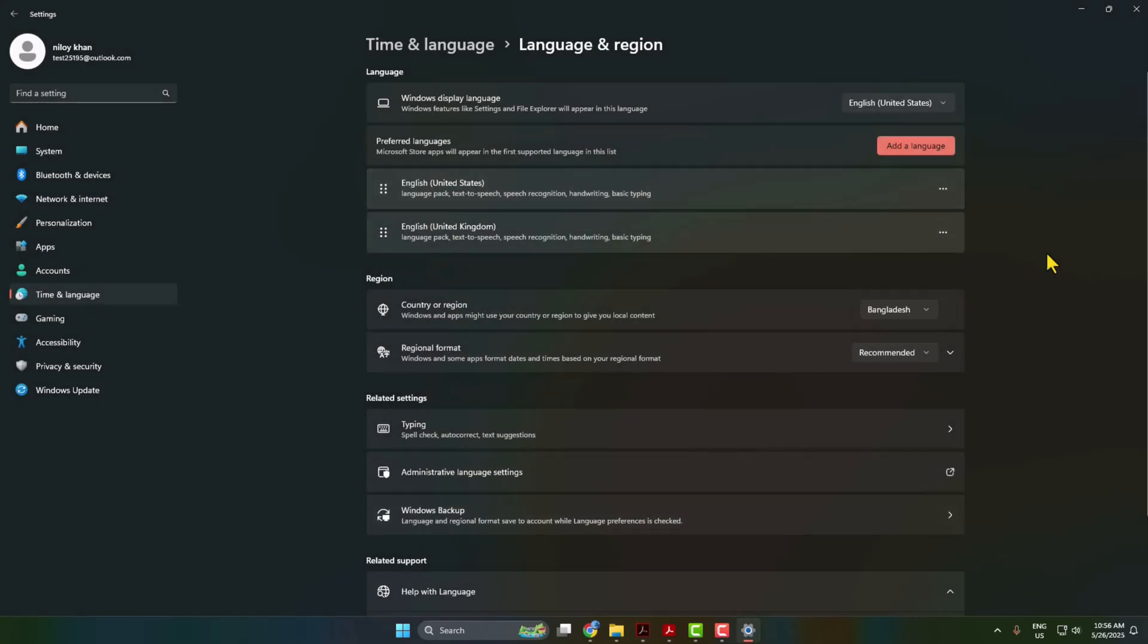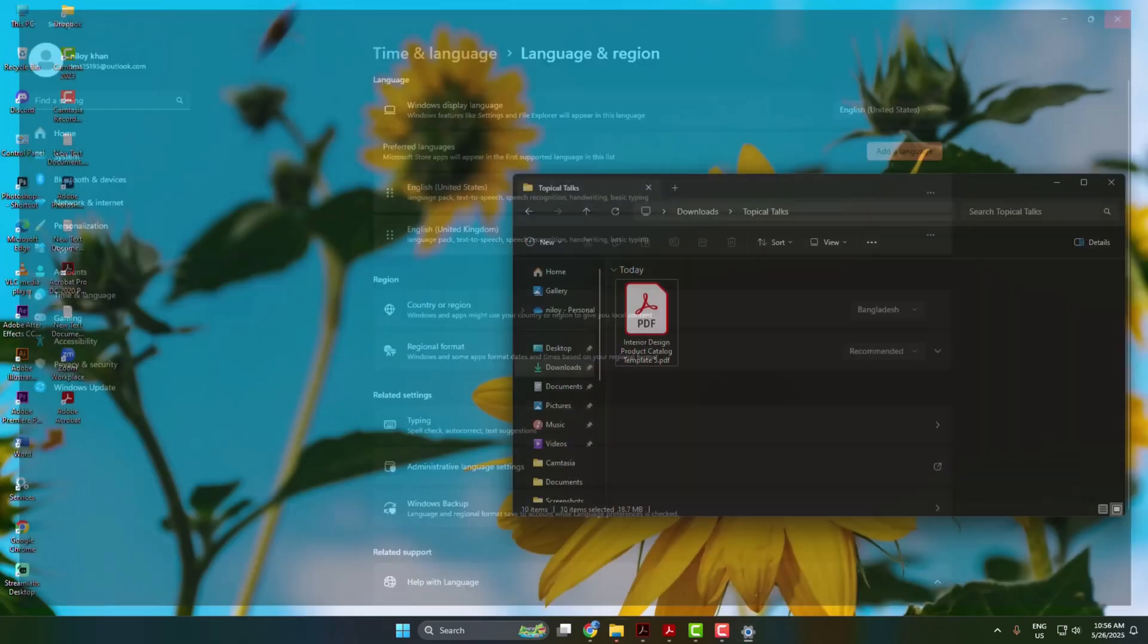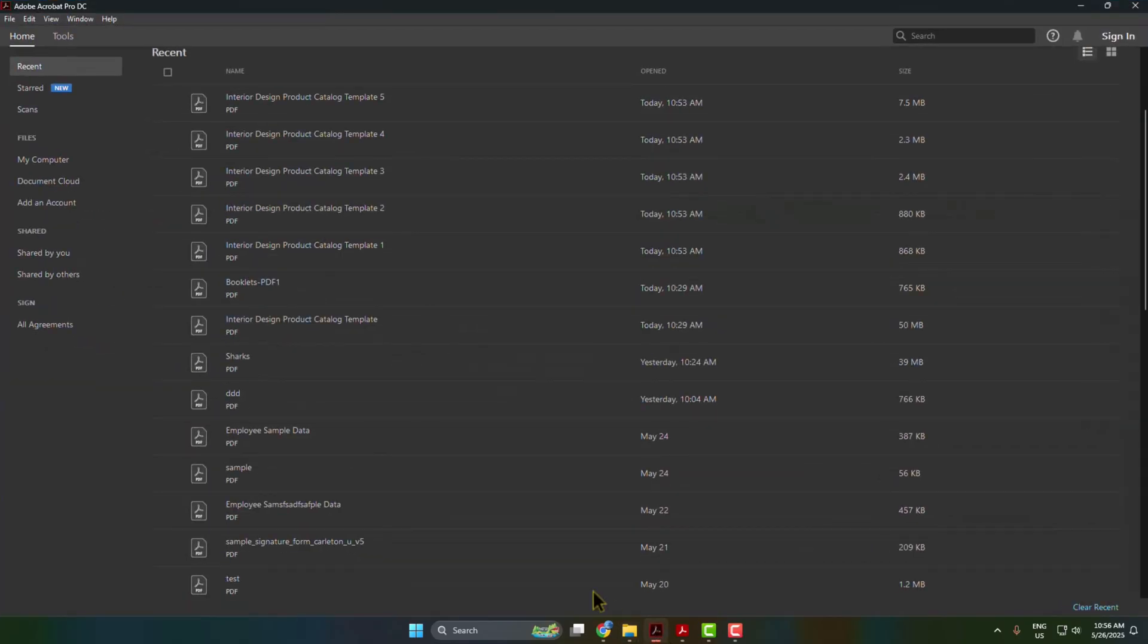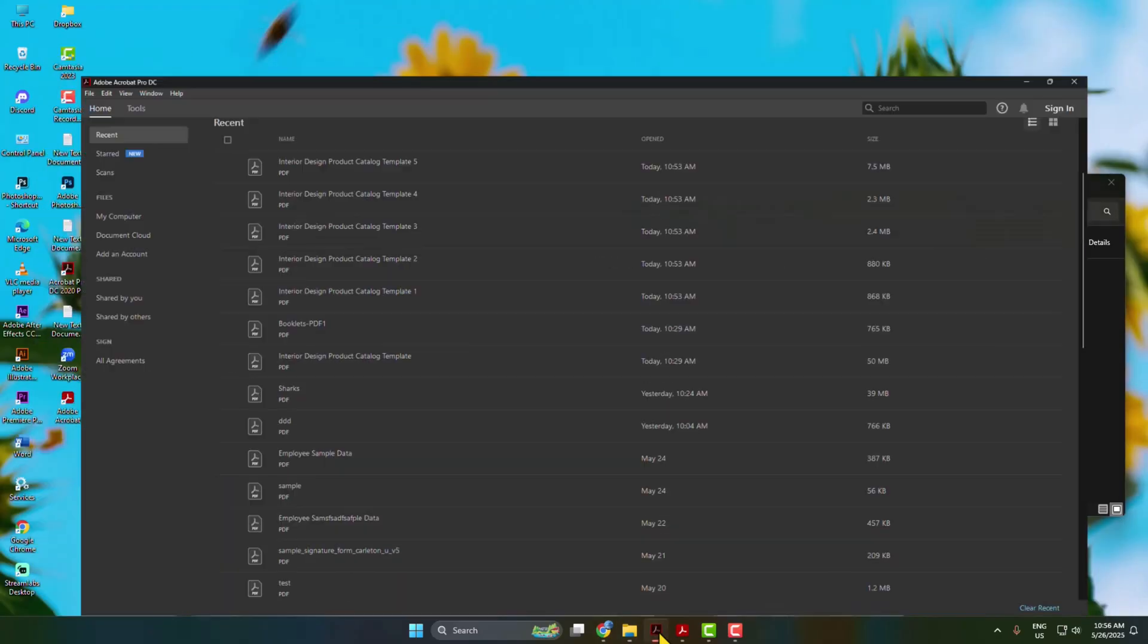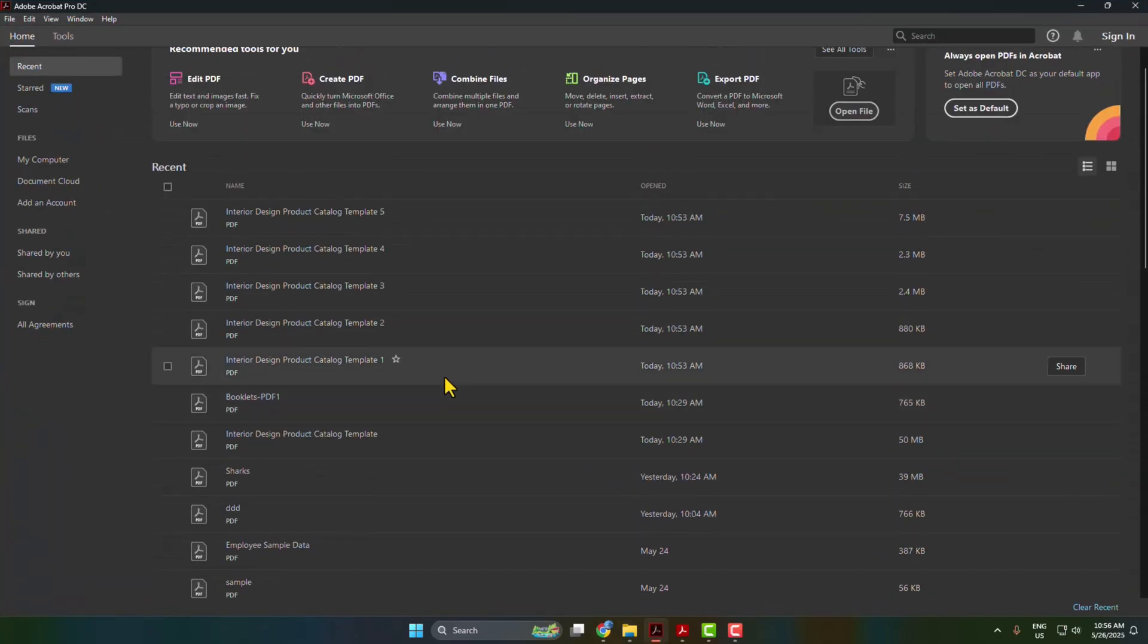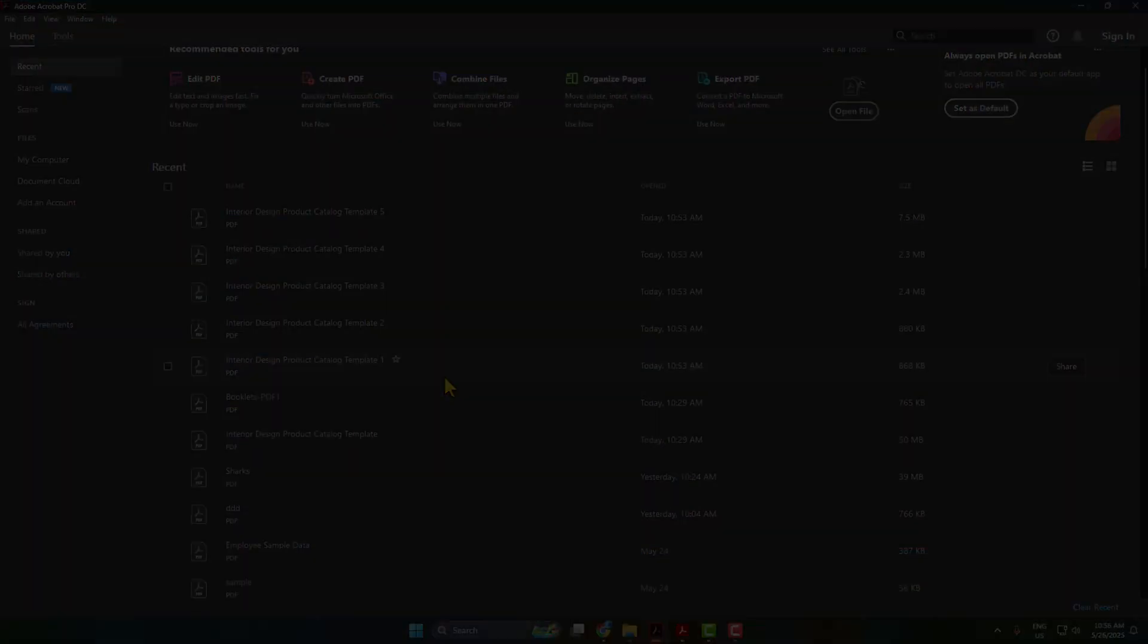Make the language your system default language. There shall change your computer language. After that, just close your Adobe Acrobat Reader and relaunch it, and then you will be able to easily use your Adobe Acrobat Reader in a different language. That's it.